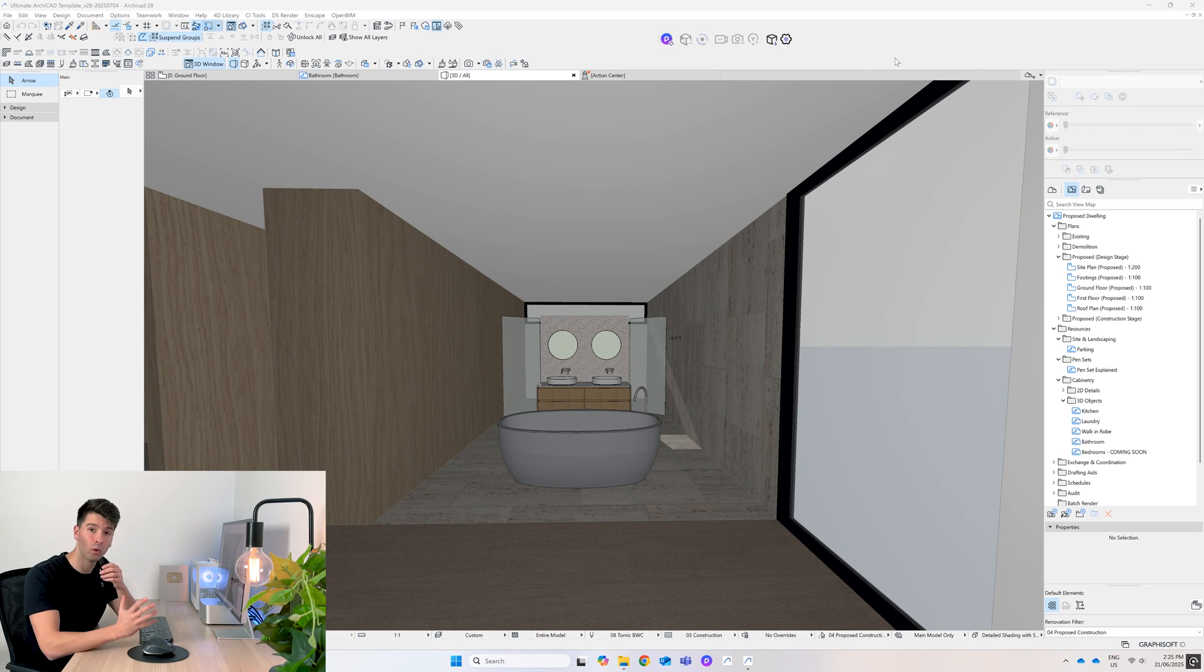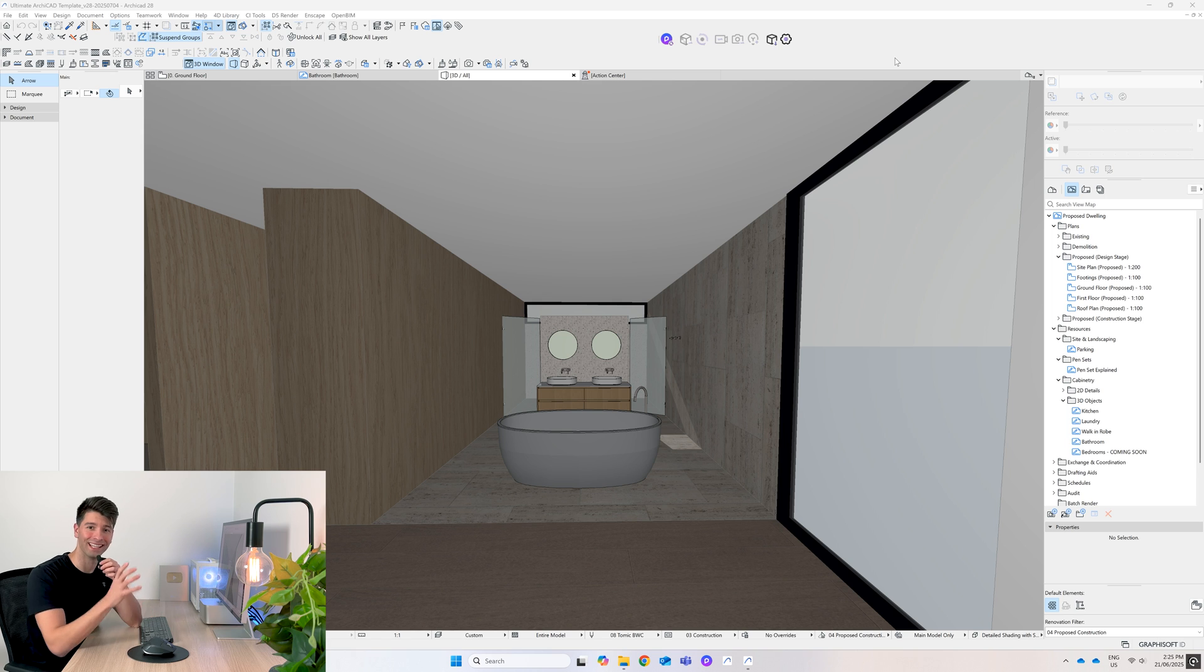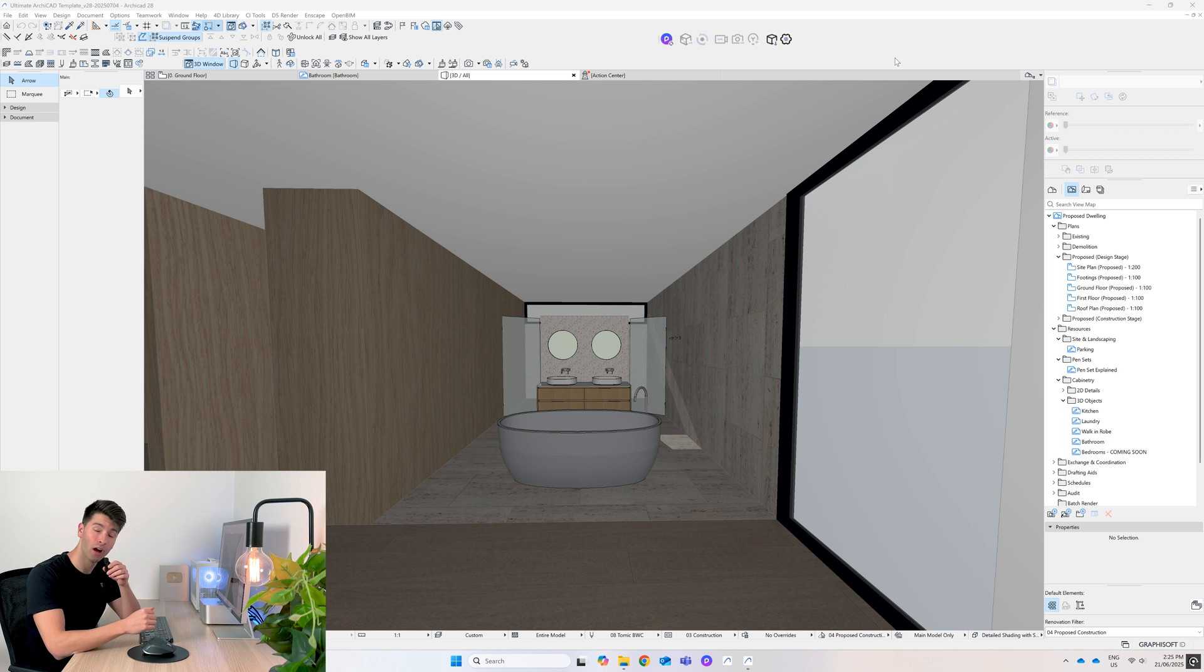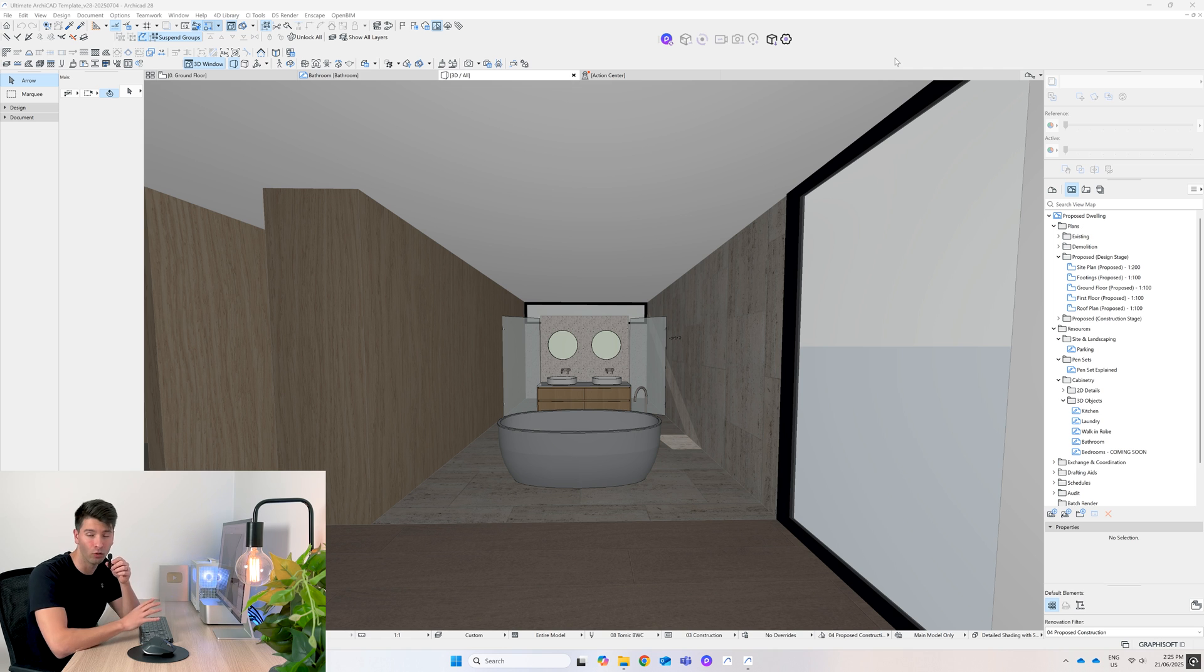We're skipping the intro because we all know this is the ultimate ArchiCAD template, the best online that gets better every single month. This time around we're talking about bathrooms, like right here in front of me, the ultimate template bathroom.